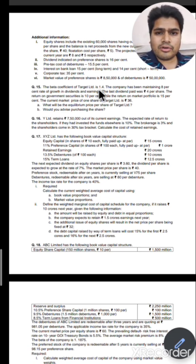If shareholders had invested Rs. 7,50,000 elsewhere at 10%, they would earn Rs. 75,000. After paying 30% personal tax: 75,000 minus 30% = Rs. 52,500 net in hand. But they would also incur brokerage of 3% on Rs. 7,50,000 = Rs. 22,500. So net earnings would be 52,500 minus 22,500 = Rs. 30,000. Therefore cost of retained earnings = 30,000 divided by 7,50,000 into 100 = 4%. That is your cost of retained earnings.